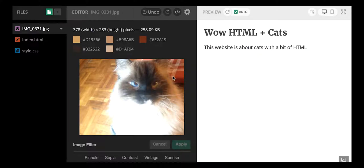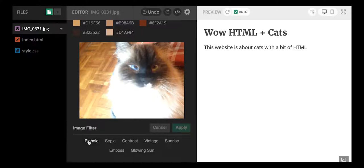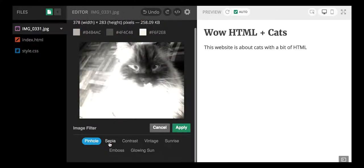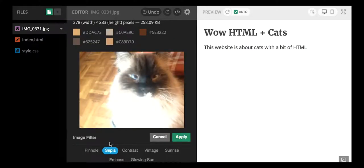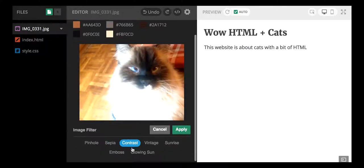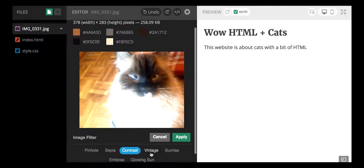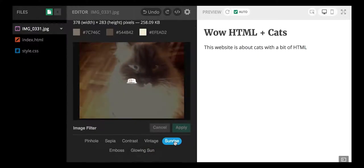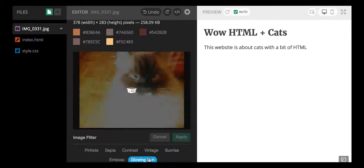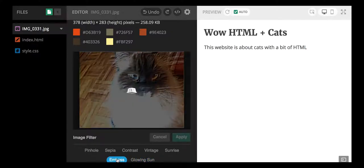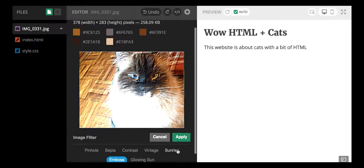That's pretty cool. And if you scroll down you can also add effects on your Mozilla Thimble website. So pinhole, we got some sepia. You'll also notice that the colors adjust as we change the filter, which I think is really fun. Some sunrise, glowing sun. This is kind of fun, isn't it?